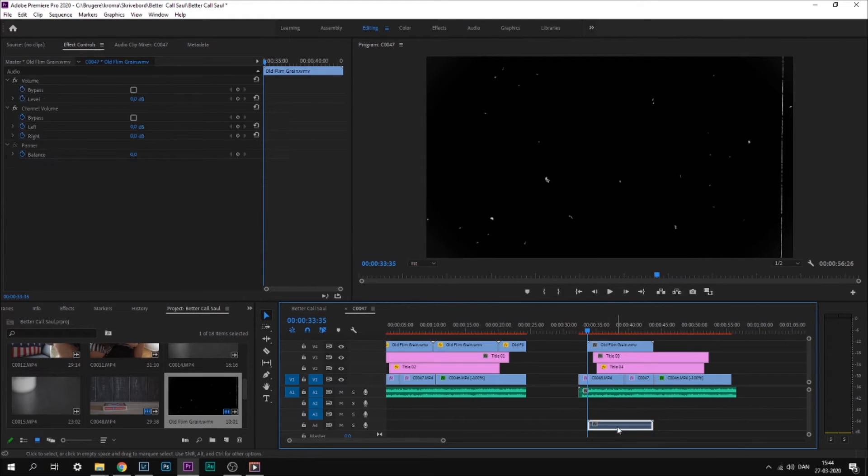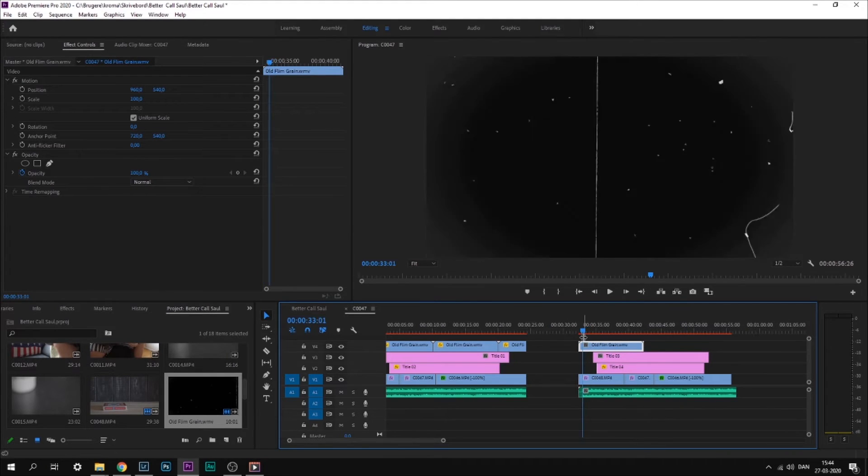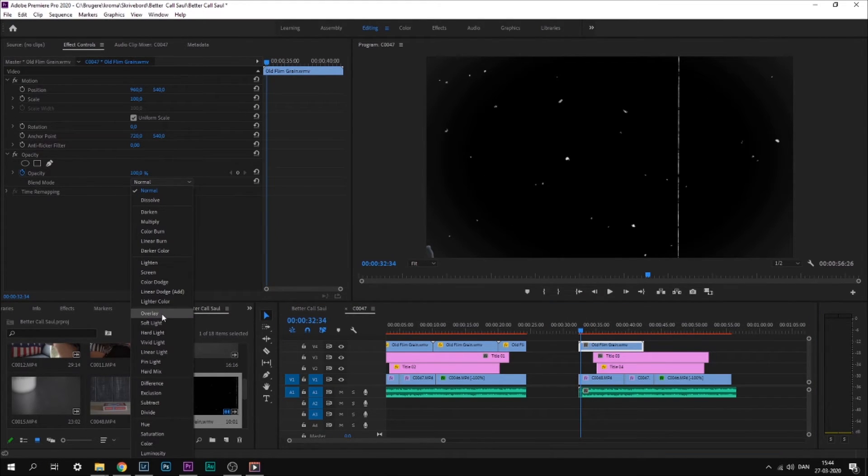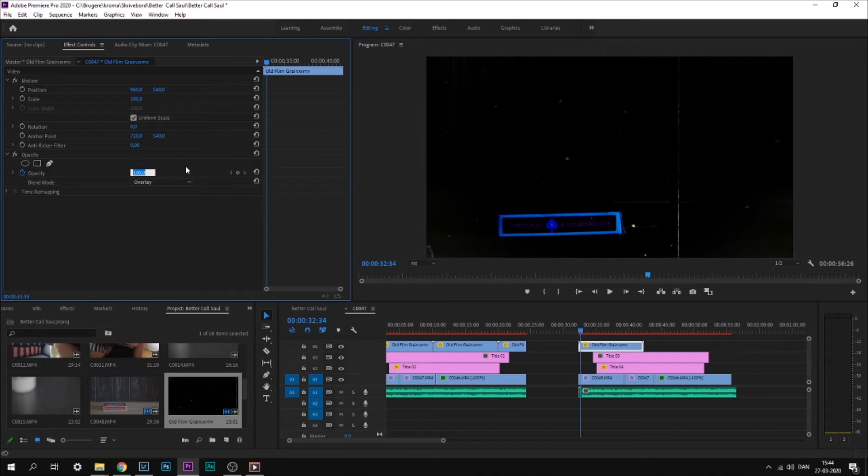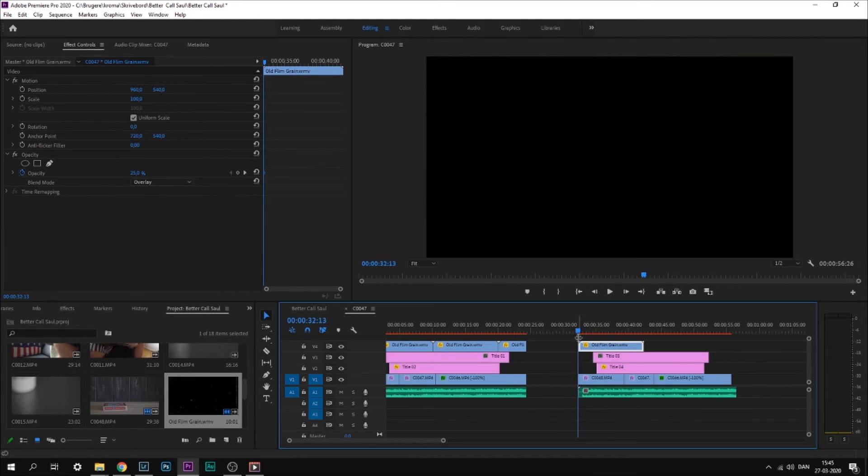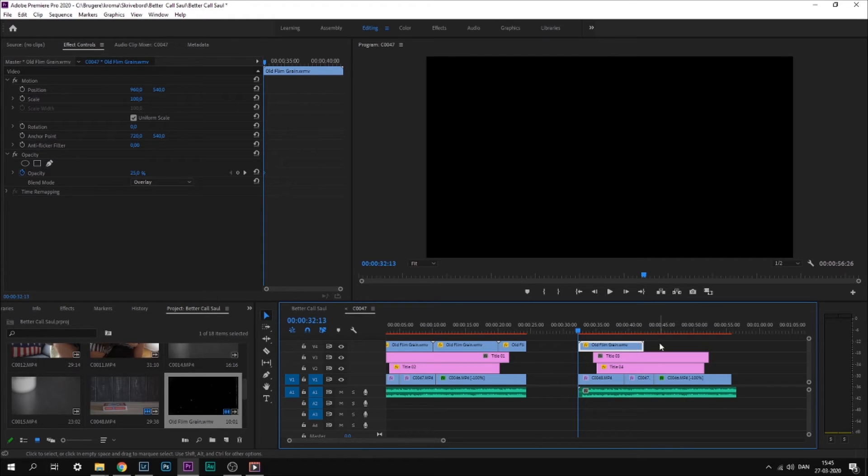and also darken up the image if you use the overlay blend mode. If you choose to do this, just make sure that the opacity is around 25%, otherwise the image will be too dark.